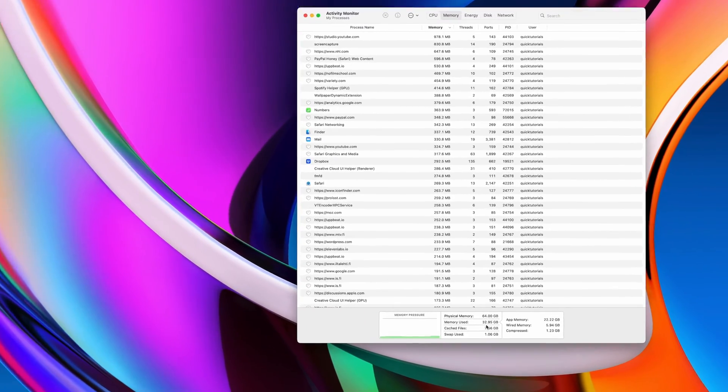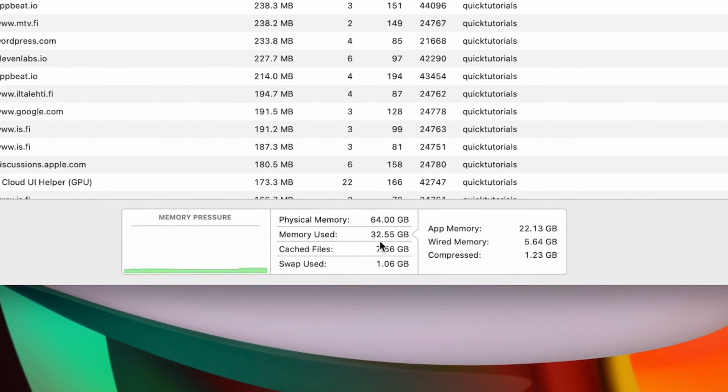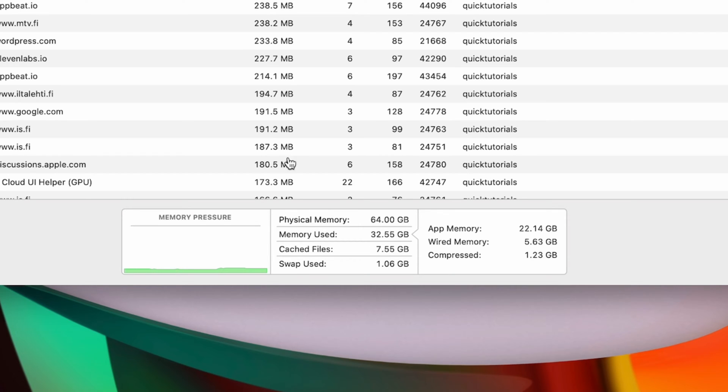Yet when I look at my memory usage, I'm currently using almost 33 gigabytes of memory. This is where a lot of people freak out and assume there's a memory leak somewhere. There's no way a couple of basic applications can need over 30 gigabytes of memory. Most Macs don't even have that much.